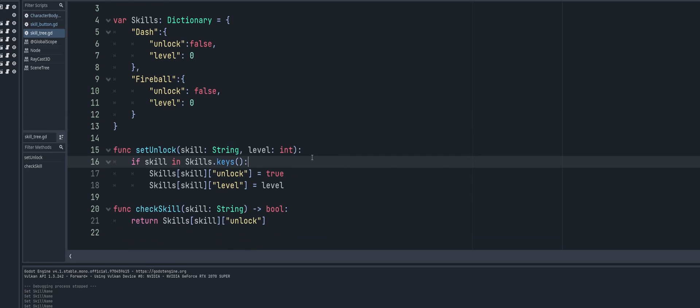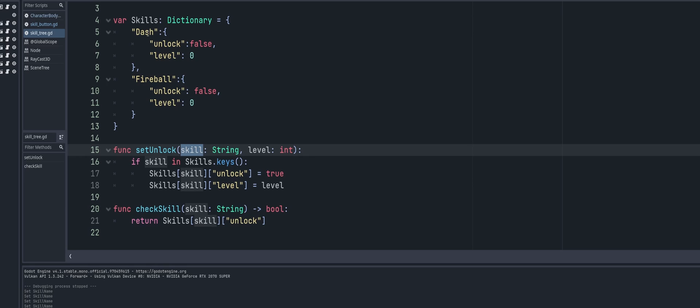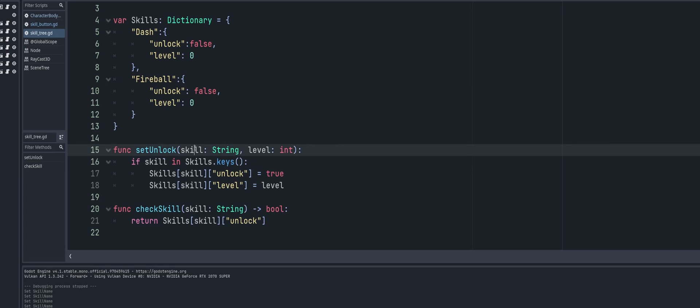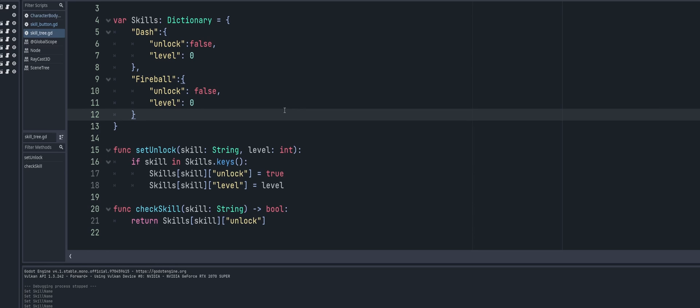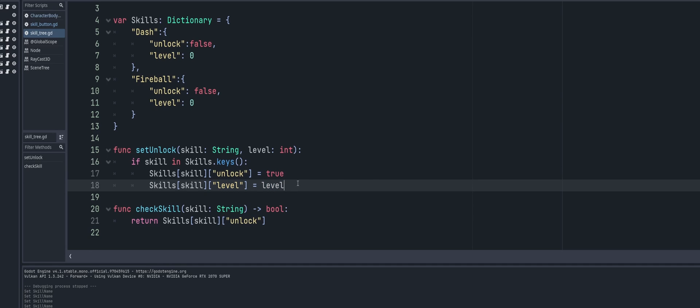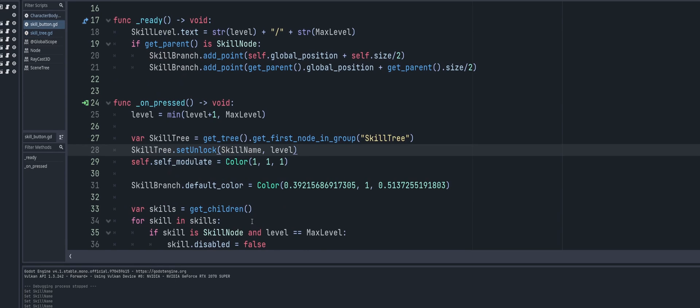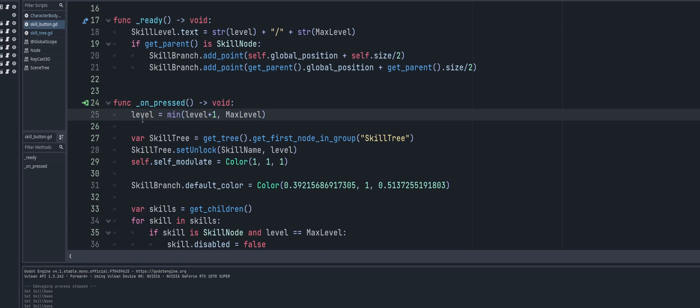And now set unlock, the function that we just called from our skill button - that passes in a skill which is its skill name. Remember that's going to be fireball or dash in our example, and we pass in a level. And we're going to check if skill, so if the skill name that we passed in is inside of our list of valid skills - that's going to make sure that we don't have a typo and cause an error and crash our game. We're going to say okay, if this is a valid skill, then we're going to set unlock to true and we're going to adjust its level to whatever has been passed in to us, which we know is never going to go above our max level because we already have that set here from a previous video.